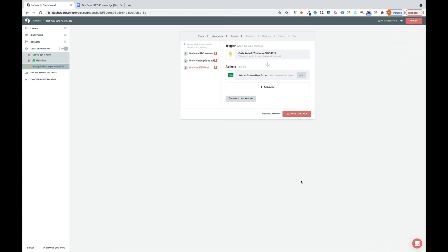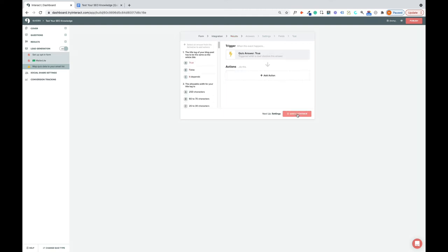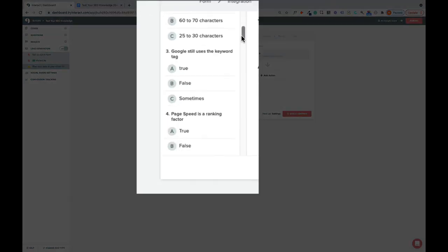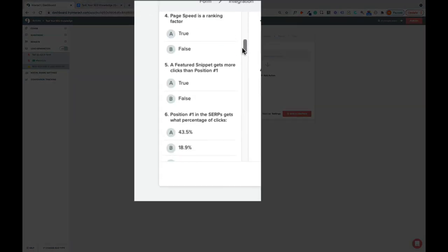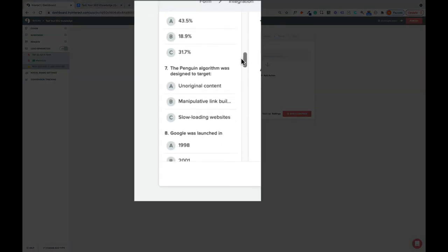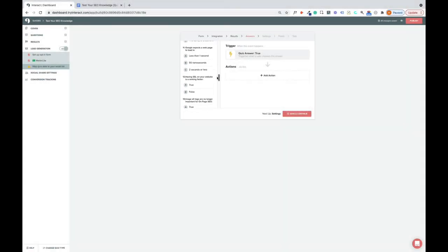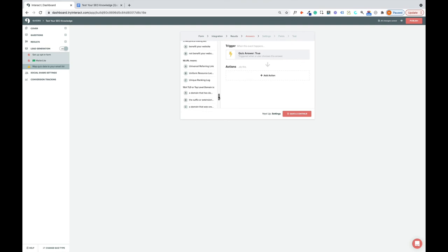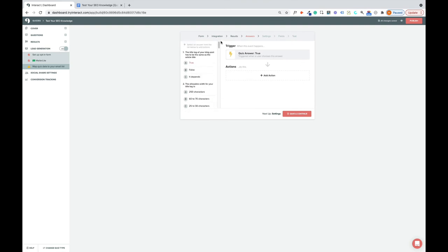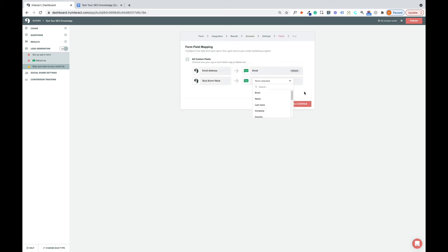So this allows you to tailor your marketing content, your email content, to the needs of your audience. Okay, now that you've done that, click Save and Continue. You can go a step further and map the actual answers that people gave to groups within your list. But I think that's overkill for me. So I'm going to click Save and Continue.